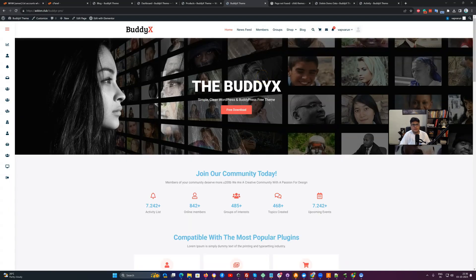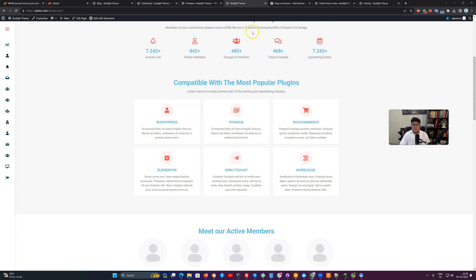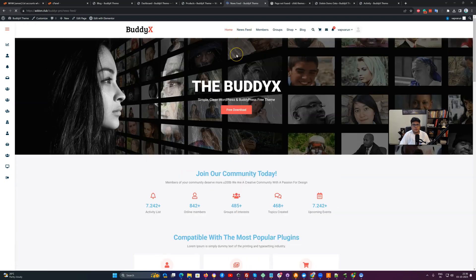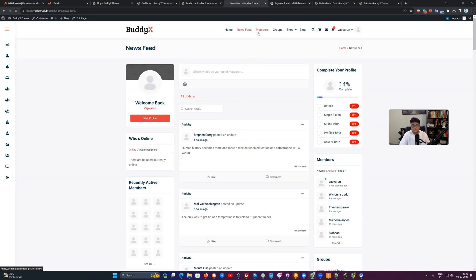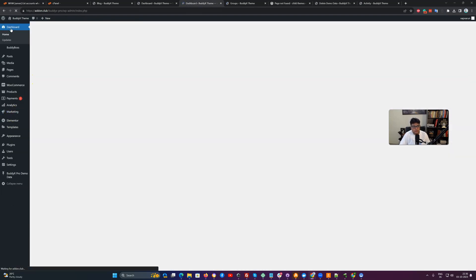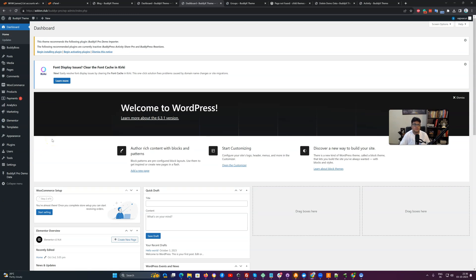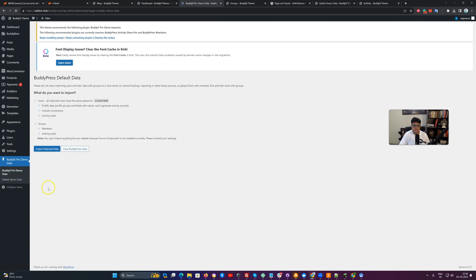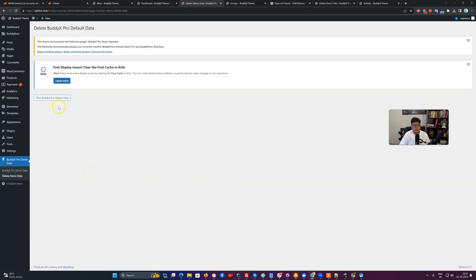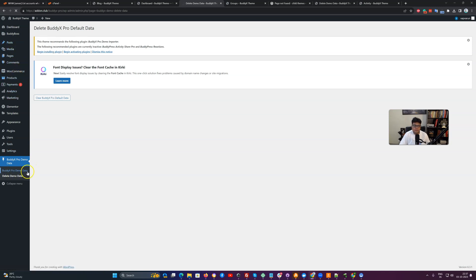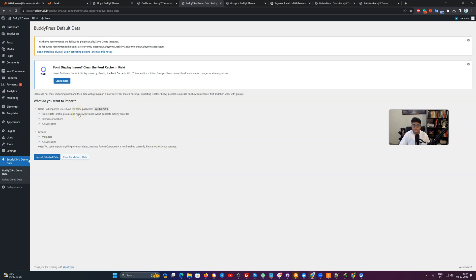Once all the dummy content is imported and configuration is done, you can visit the website — it will configure the home page and menu items. The same process can be repeated with other demo options like TutorLMS and LearnDash. If you navigate to the news feed, all pages will be mapped and widgets configured, just like the earlier demo setup. For cleanup, you can use 'Clear BuddyPress Data' to delete member, group, and activity-specific details, and 'Clear Demo Data' to delete all posts and WooCommerce products.